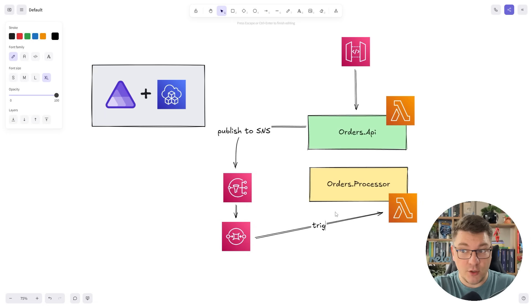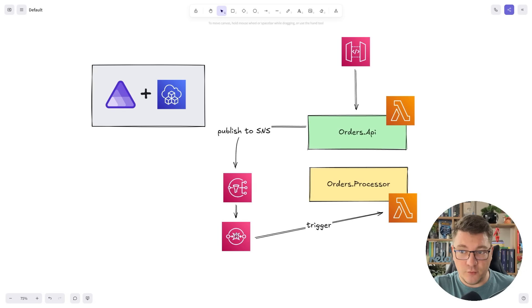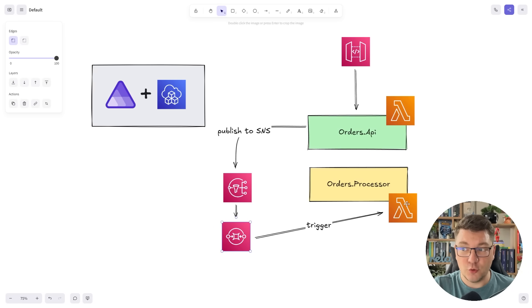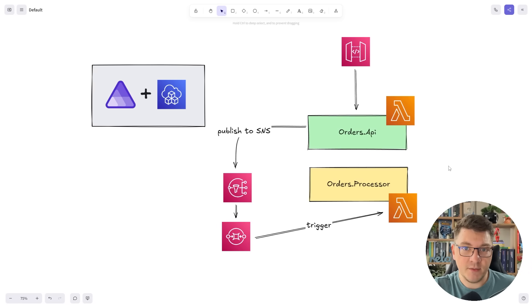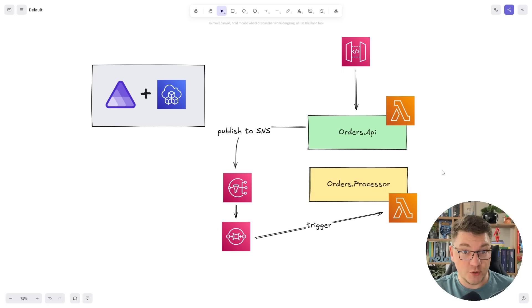Whenever we get a message on our queue, we're going to trigger the Lambda, which is going to kick off our orders processor component.